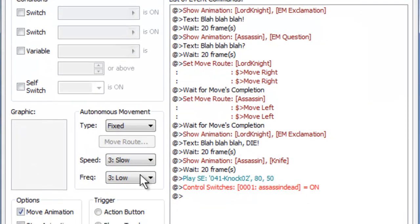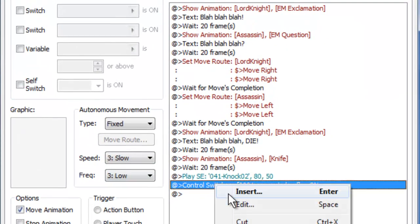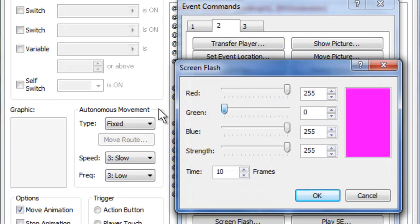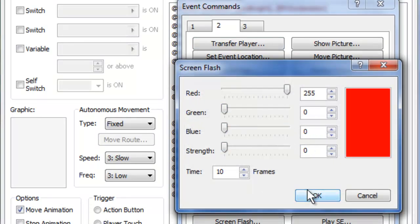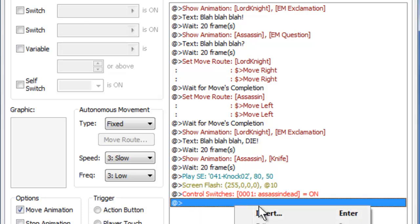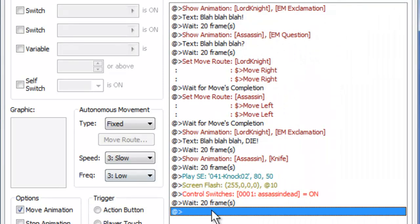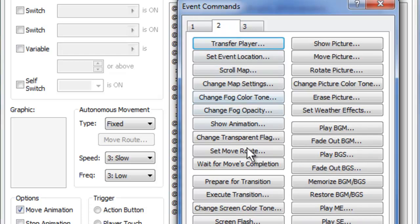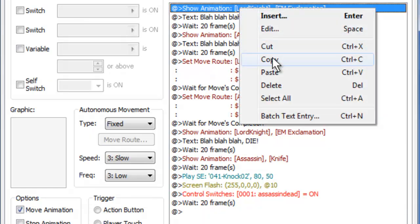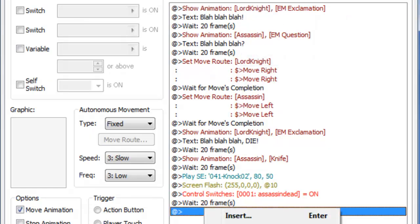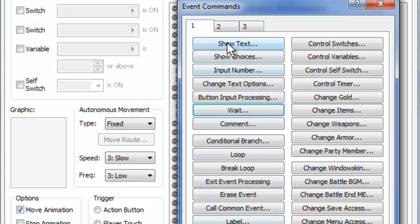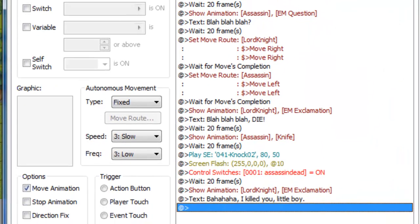For more effect, we can actually go back to our thing here, and when it plays that sound effect, we can also add a screen flash. And we can have it flash red for 10 frames. So very short, just one second. So the screen will flash red as he gets knifed, it'll make the sound of him falling down, and then he's dead. Once again, we will have this wait 20 frames, and then we will have... Oh, I'm sorry, we'll cancel this. Everything's fine that we've done so far, we just need to... There's an easier way to do this. We'll once again copy the Lord Knight exclamation, paste that after he falls down, and have the Lord Knight say something like, Bah ha ha ha, I killed you, little boy.